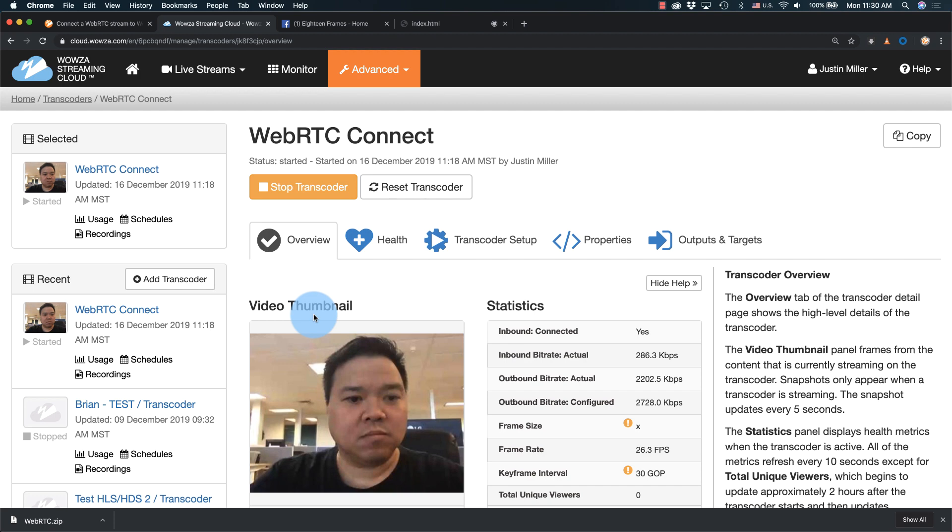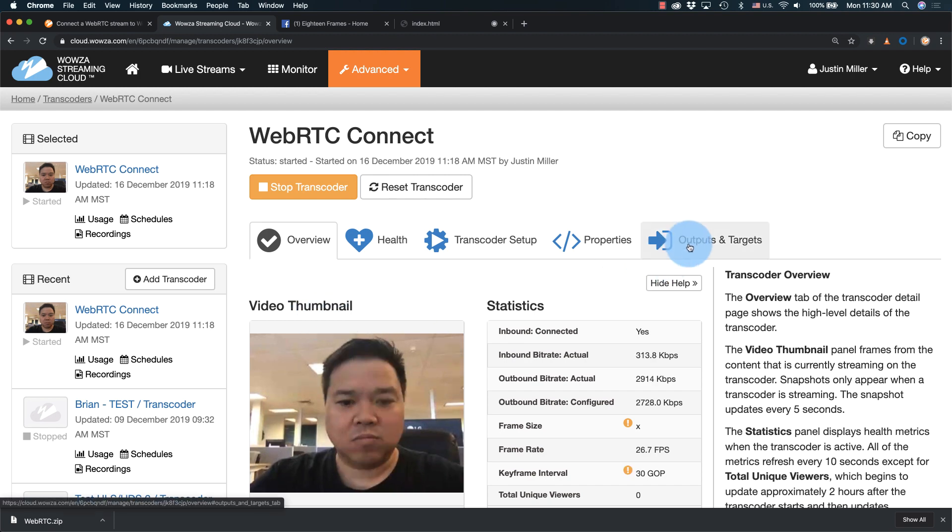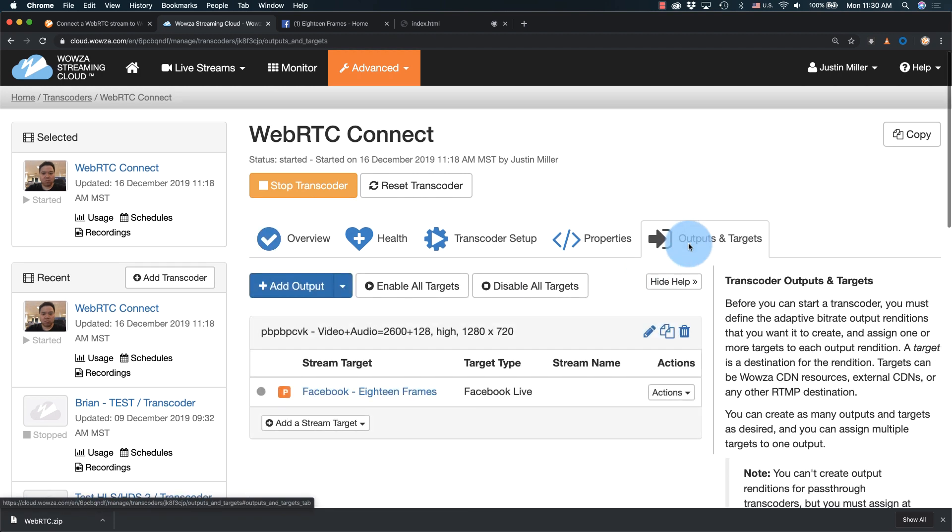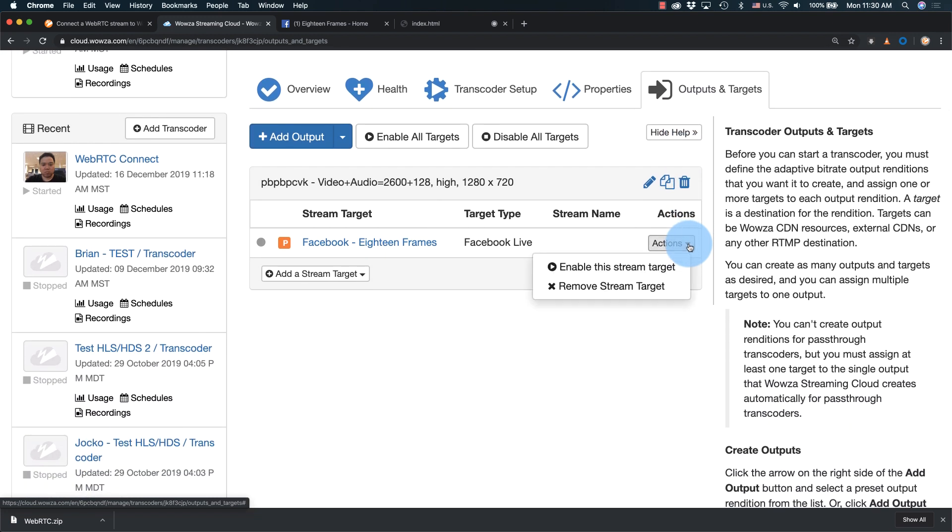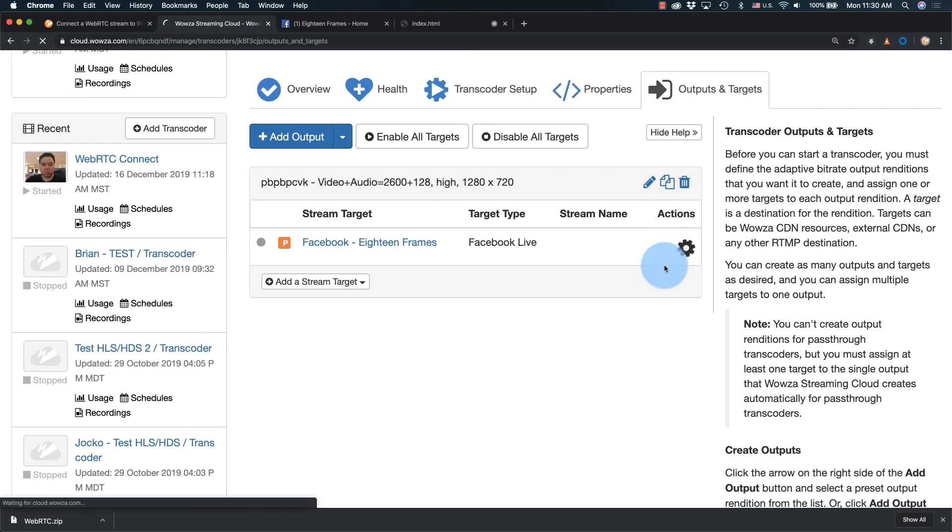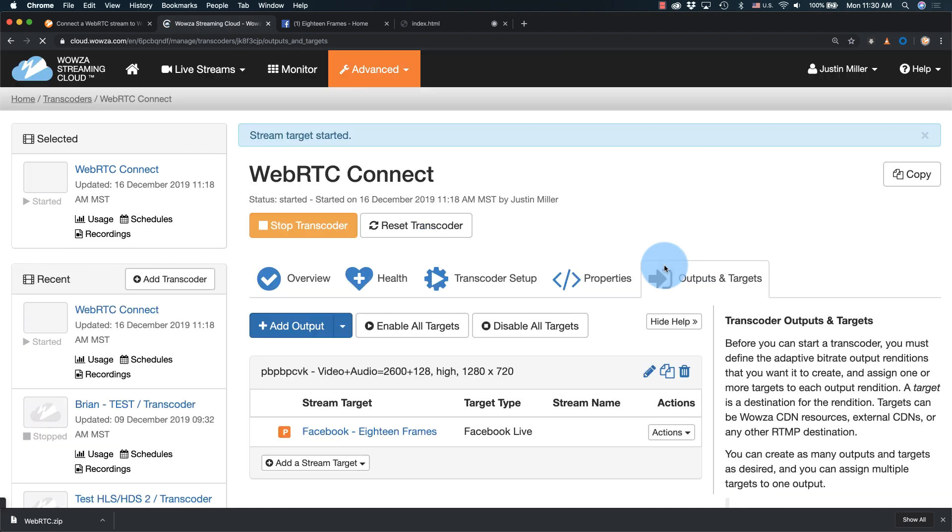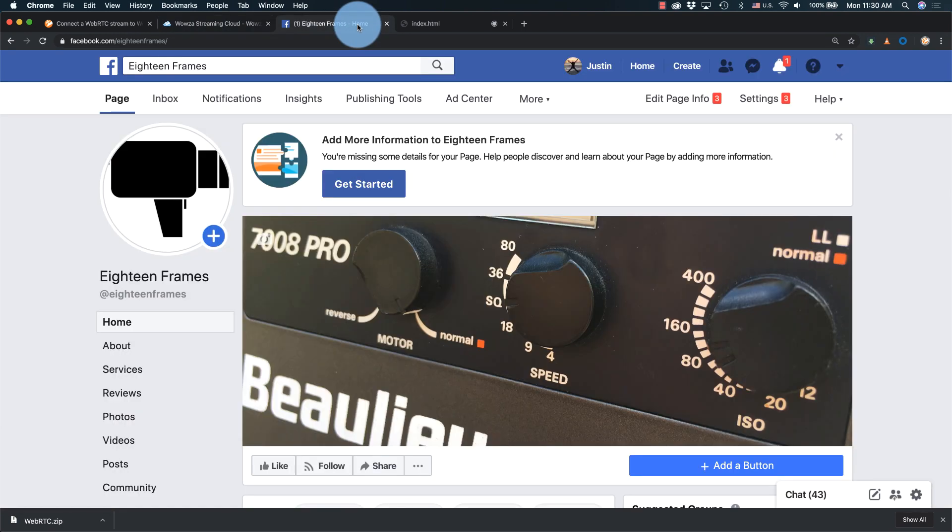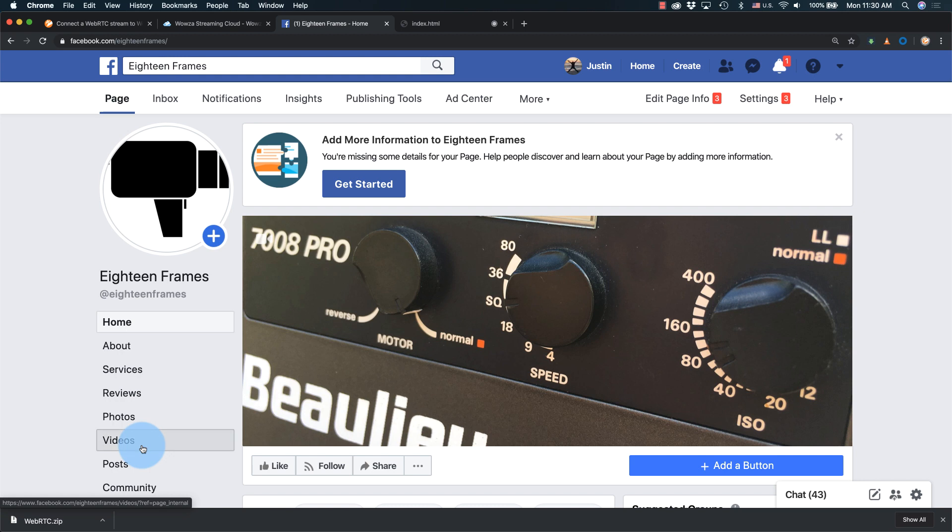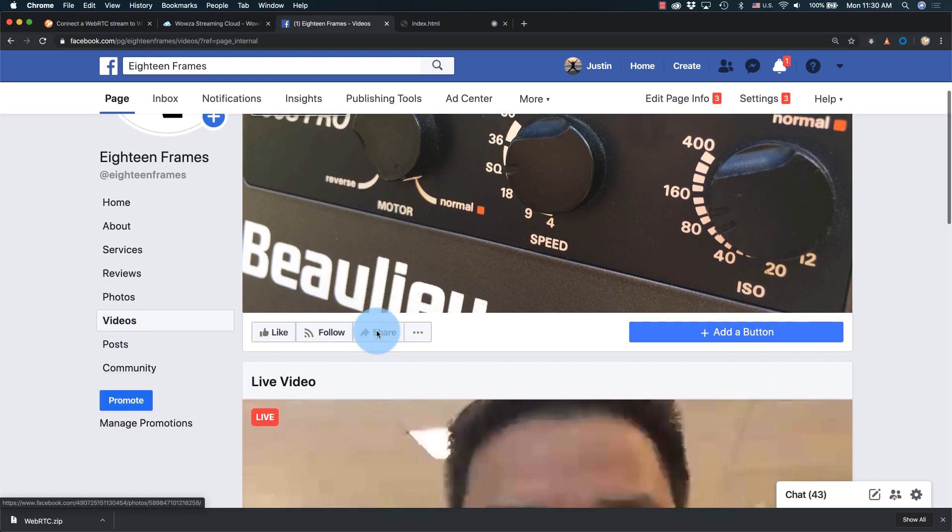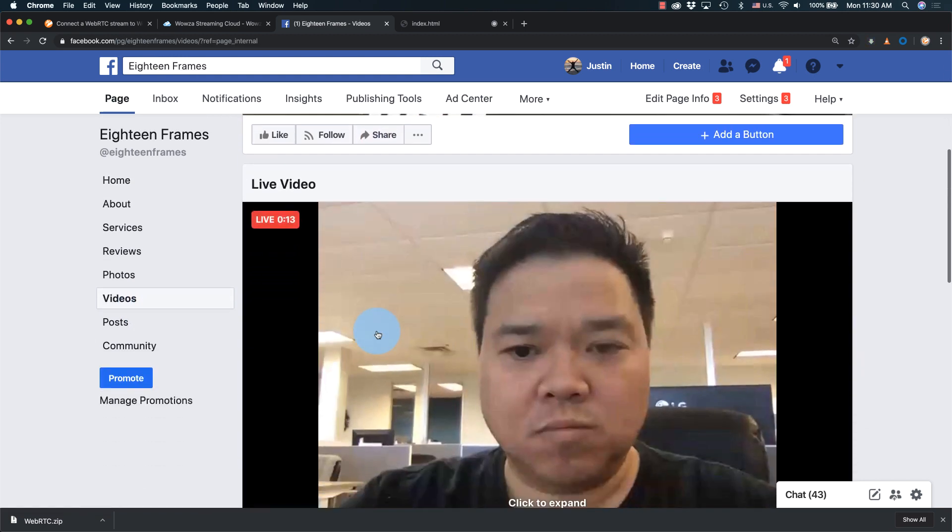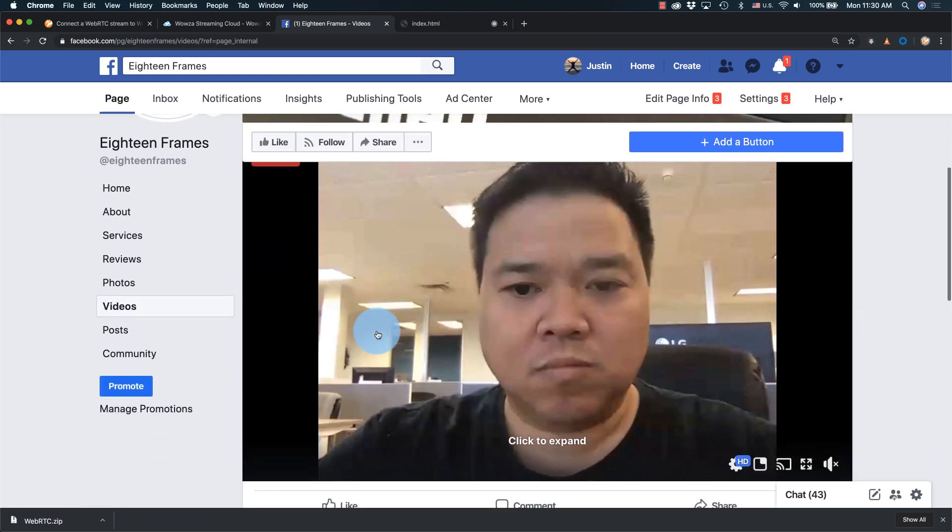When you're ready to go live to Facebook, go under the outputs and targets tab, and under the actions drop down for Facebook, choose to enable the stream target. Once it's been enabled, you should be able to go to Facebook and in just a few seconds, see it appear on your page.